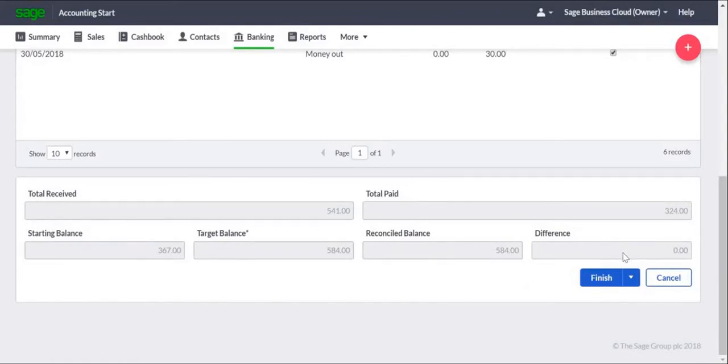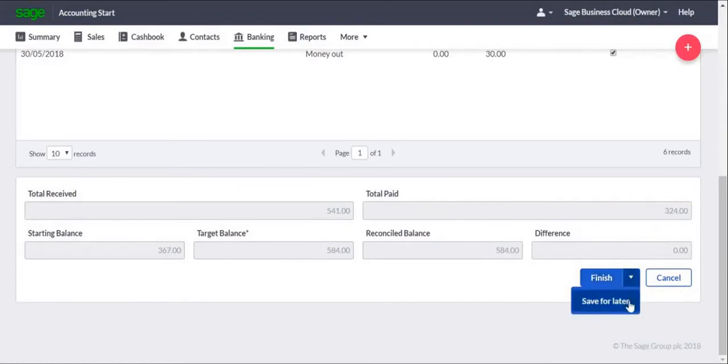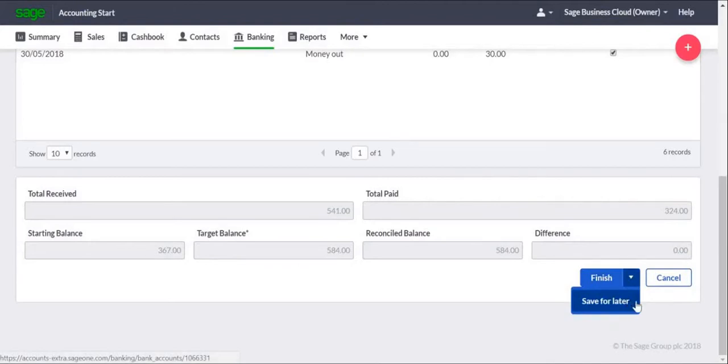If you've just forgotten to enter a transaction, from the Finish drop-down menu, you can click Save for Later. This saves where you're up to, and enables you to enter the transaction, and return to the Reconciliation, and pick up from where you left off.